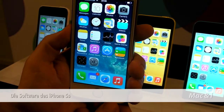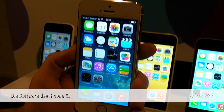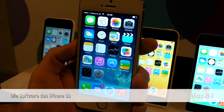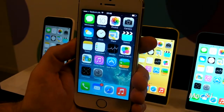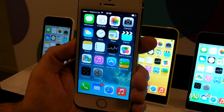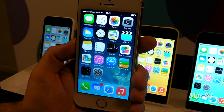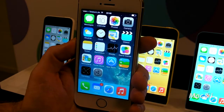This is the iPhone 5S. It's the most forward-thinking smartphone in the world. It's packed with advanced technologies, engineered into a beautifully crafted thin and light metal design.